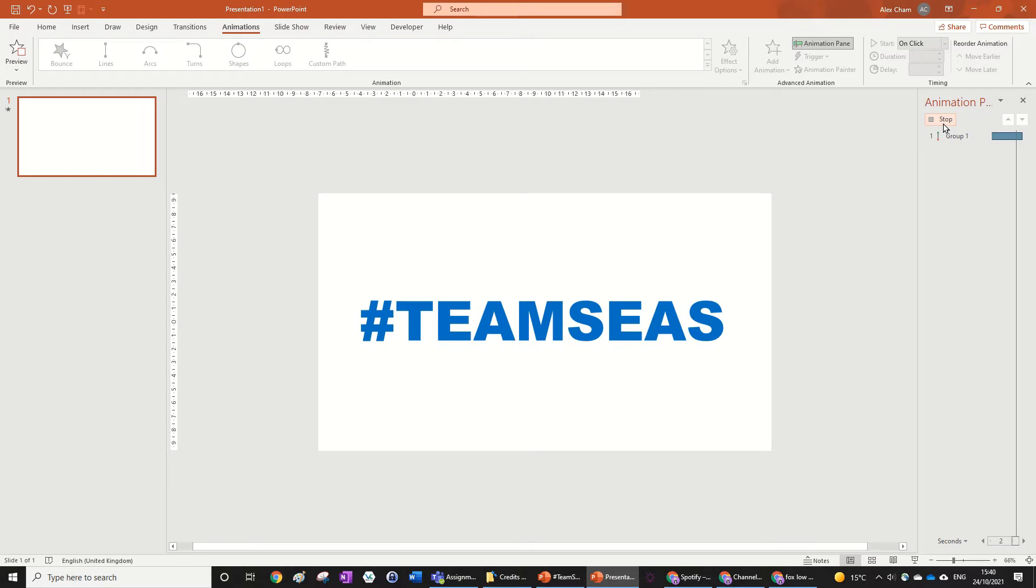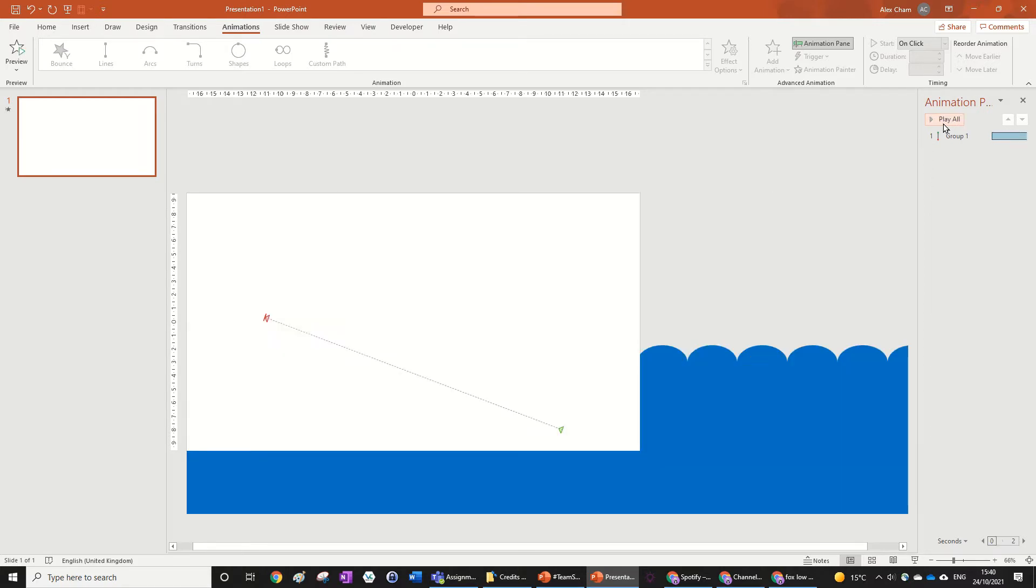You can find out more about this initiative at www.teamseas.org, where you could donate like $1 to help relieve the ocean of one pound of trash. But anyway, let's get right into it to learn how to do this cool text reveal in PowerPoint.